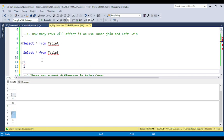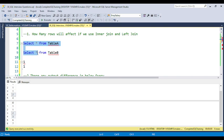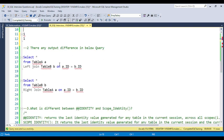You should try to create this table, insert the data, and perform the join yourself for better understanding. That way, in future, if anyone asks you this type of question it will be very clear. The second question they ask is on the same tables.